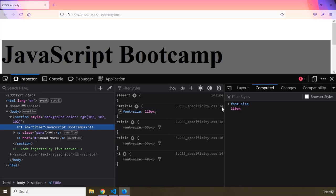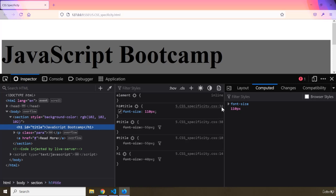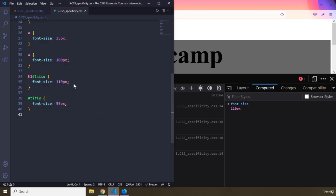The rule on line 34 takes precedence over the one on line 38 and line 10 — even though line 38 comes after line 34 — because of that h1 prefix. The specificity of that selector is no longer 100, it is 101. 101 is greater than 100, so it wins.